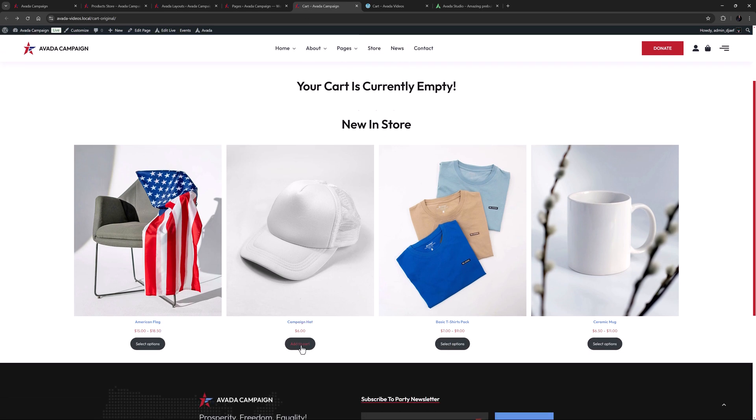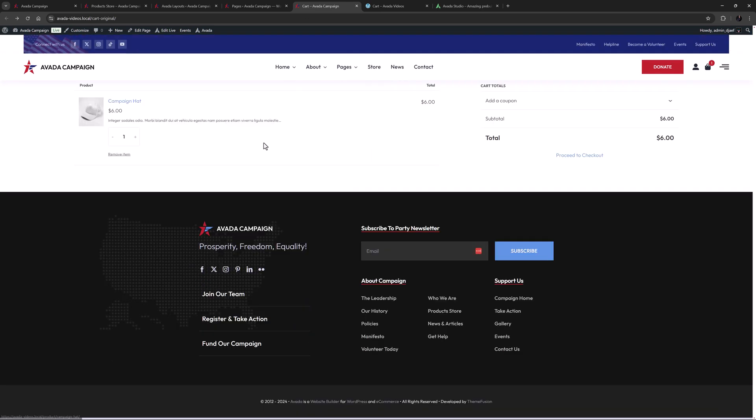If I add something to the cart, it now looks like this. Okay, so it's functional enough, but with Avada we can do a lot better than that, by creating our own customized cart page.